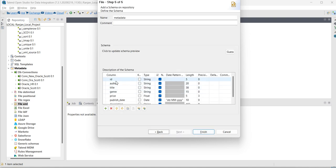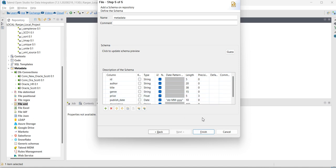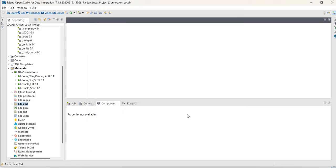You can see the fields like ID, author, title and the data types, the length, precisions. Click on finish. So, our metadata has been created.